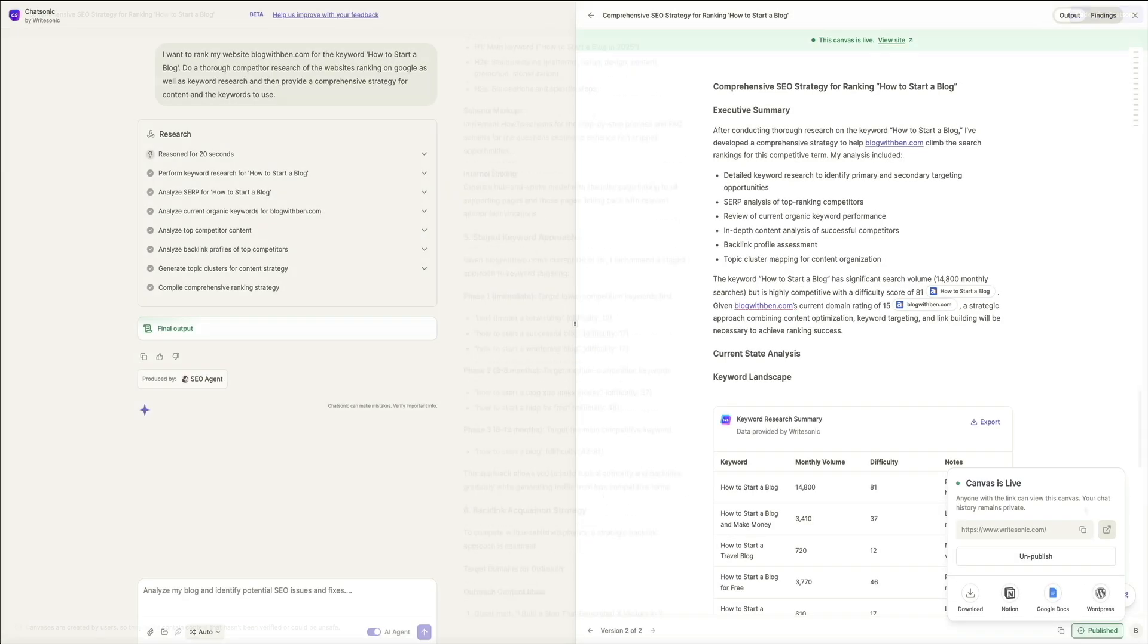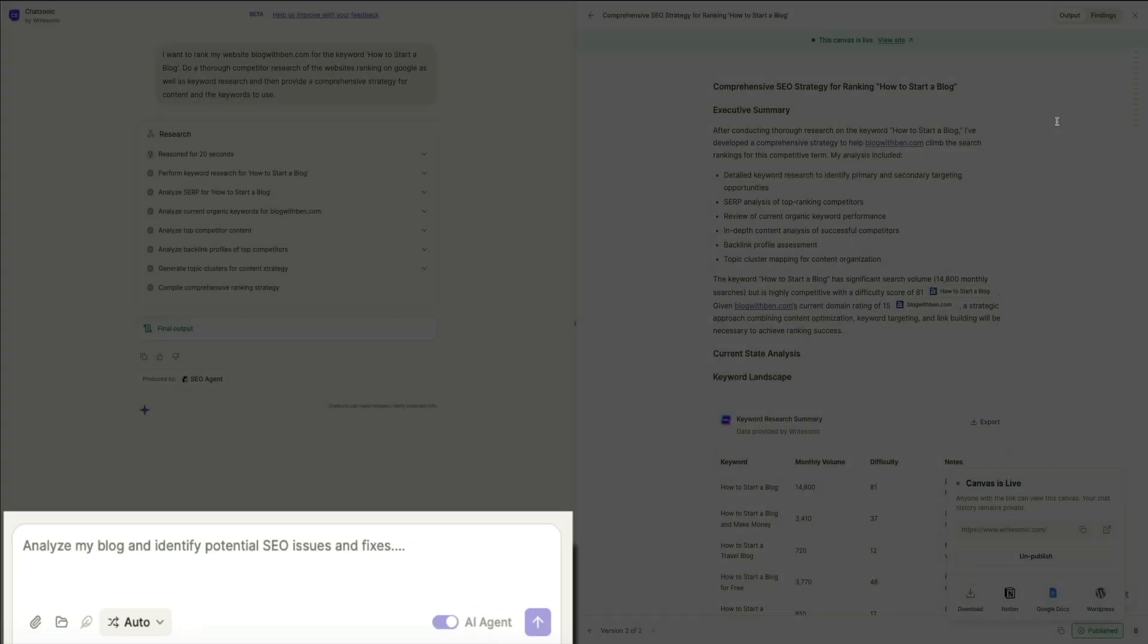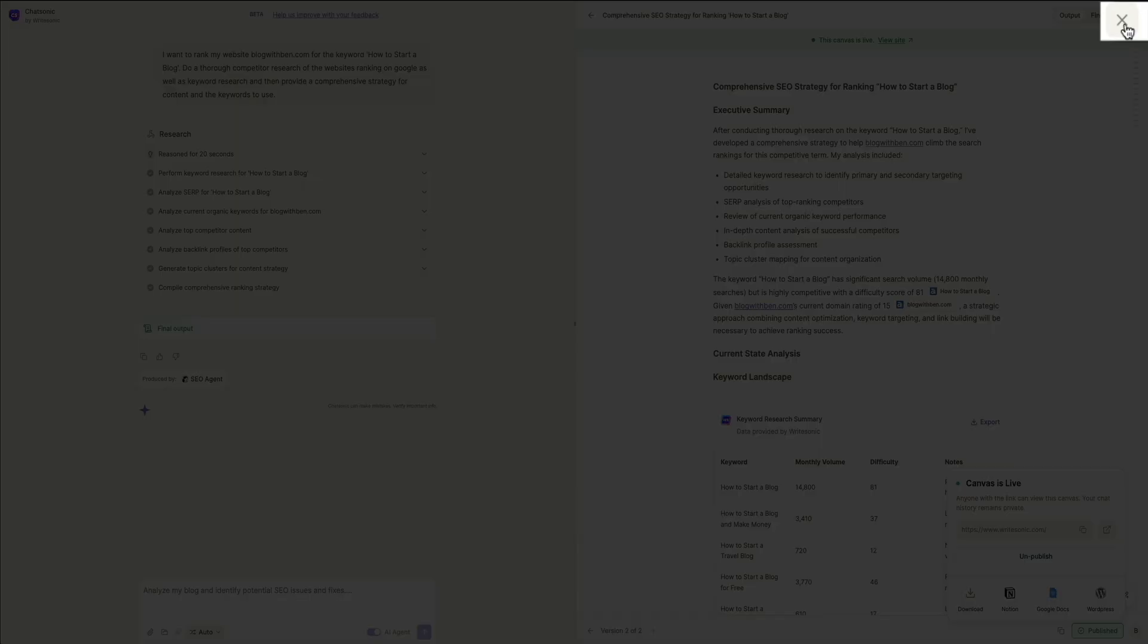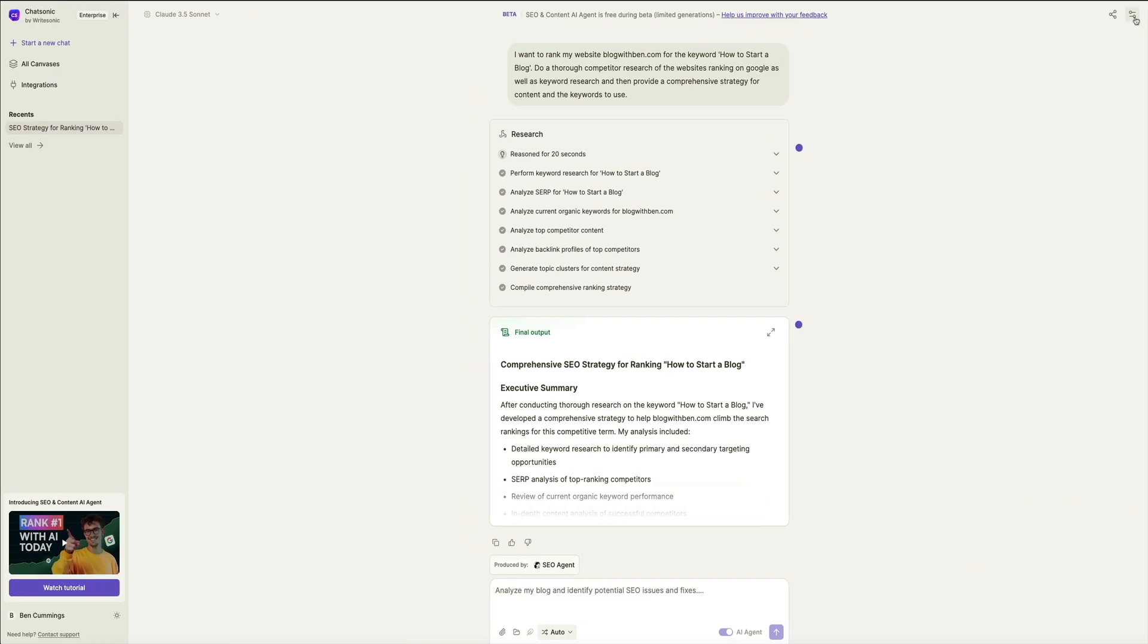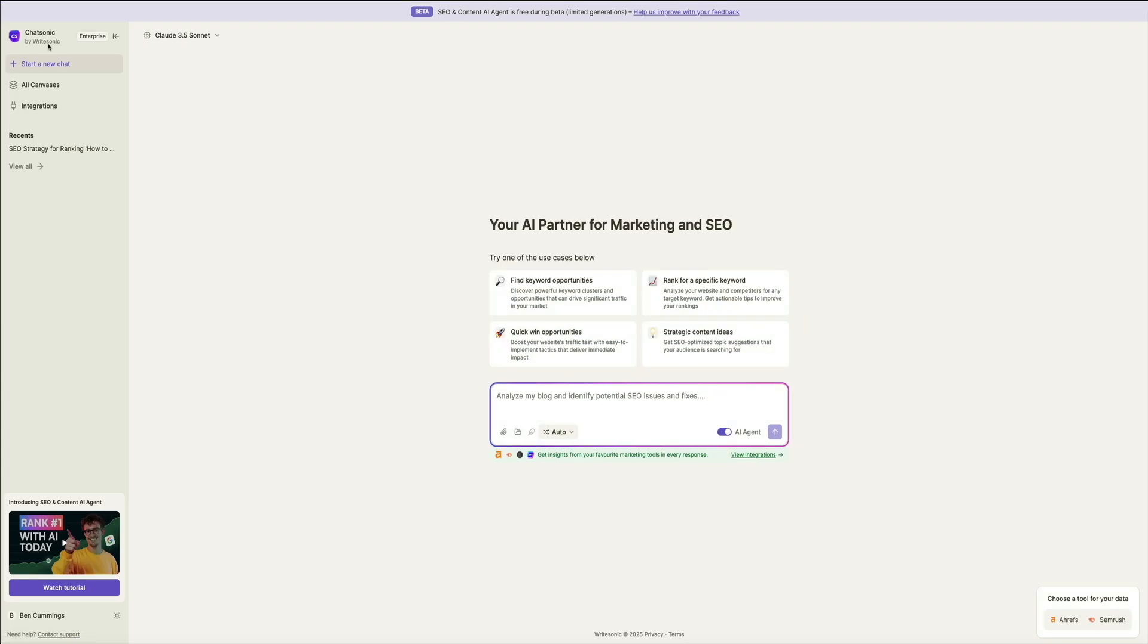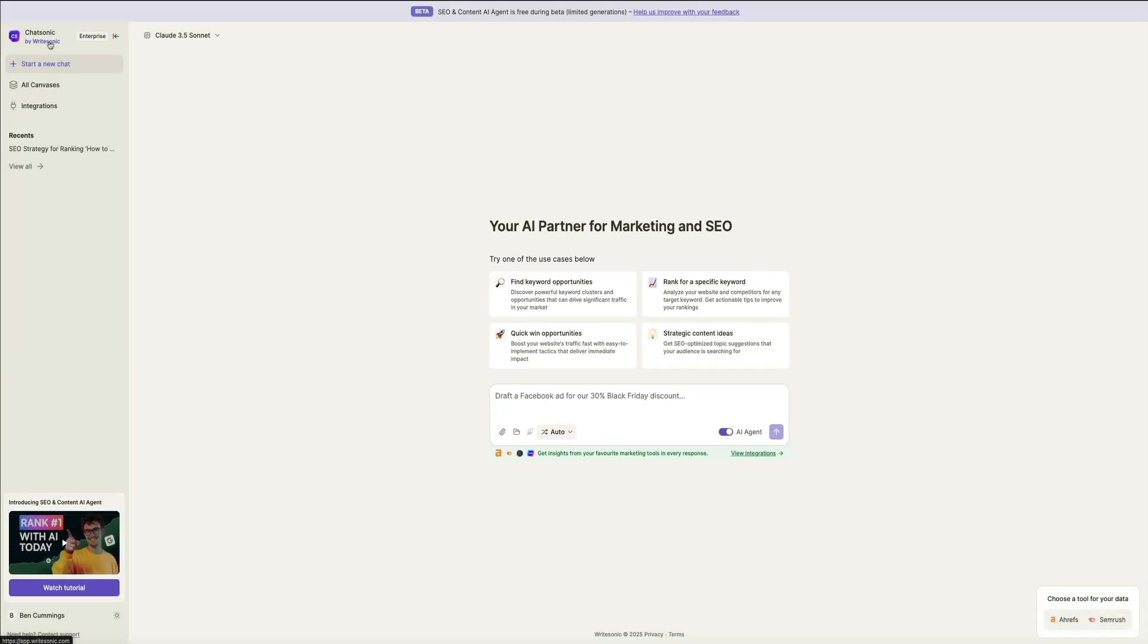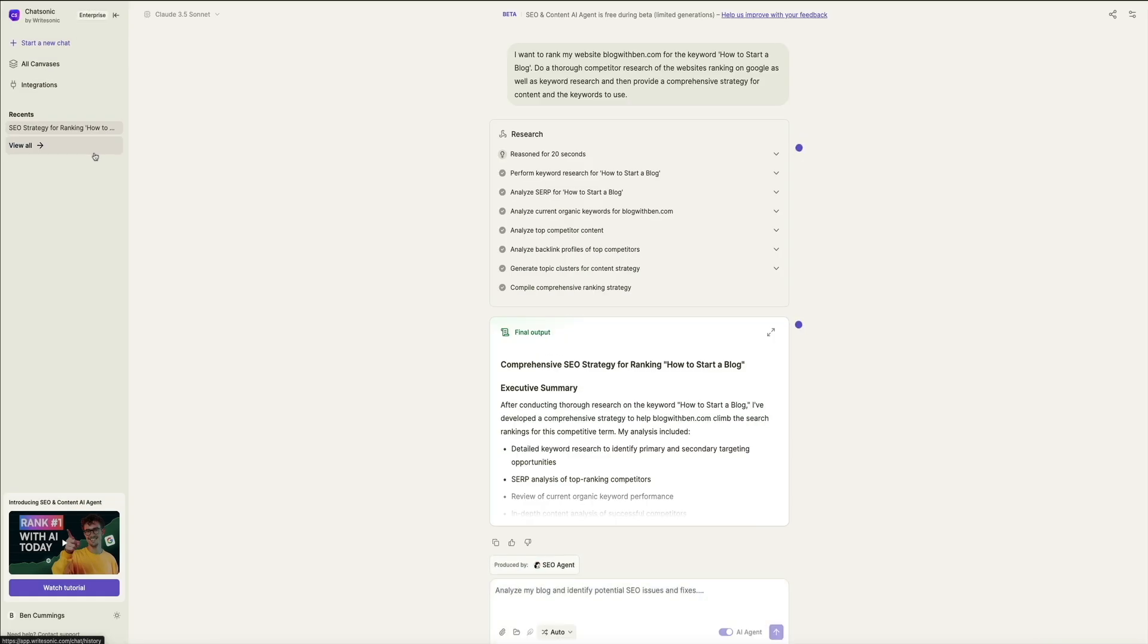Then real quick, if we head back to the chat, you can continue to interact with the SEO agent here and refine the report, create more content, etc. You can also close the report by clicking the X in the upper right corner. And then if you want to start a new chat, just click where it says start new chat in the sidebar. And this will take you back to the main chat interface, where you can begin a brand new chat. Then towards the bottom of the sidebar menu, there is a recent section where you'll see that the latest canvas is now listed. And clicking that will take you back to the strategy report that we just created.